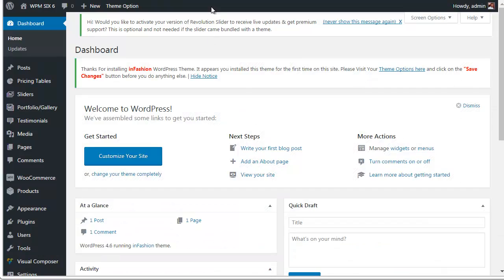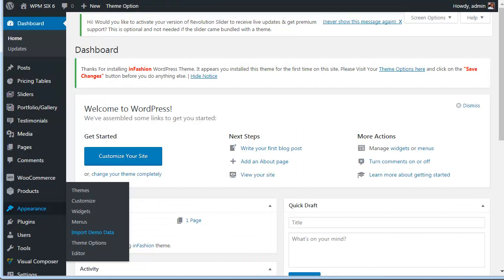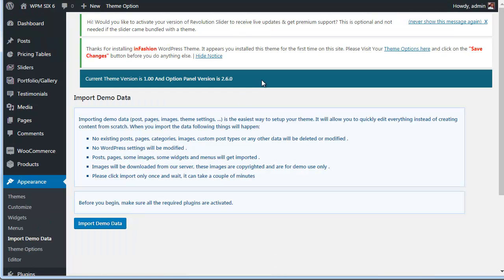Now go back to your WordPress admin panel, and visit here, Appearance, Import Demo Data. Now click import demo content here.